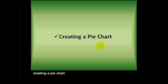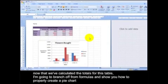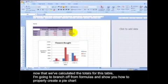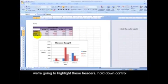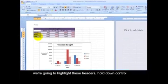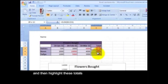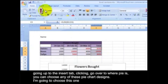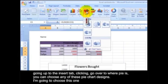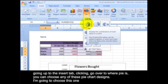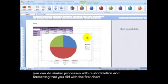Creating a pie chart. Now that we've calculated the totals for this table, I'm going to branch off from formulas and show you how to properly create a pie chart. Being these totals relate to these headers, I'm going to highlight these headers, hold down control, and then highlight these totals. Going up to the insert tab, clicking, go over to where pie is. You can choose any of these pie chart designs. I'm going to choose this one. And then it gives you a pie chart. You can do a similar process with customization and formatting that you did with the first chart.